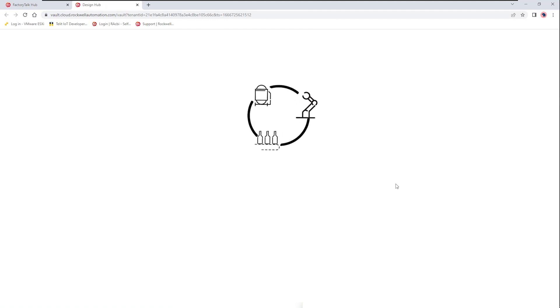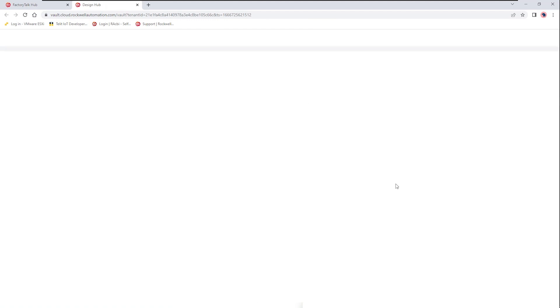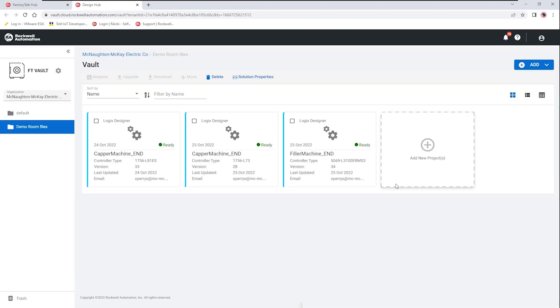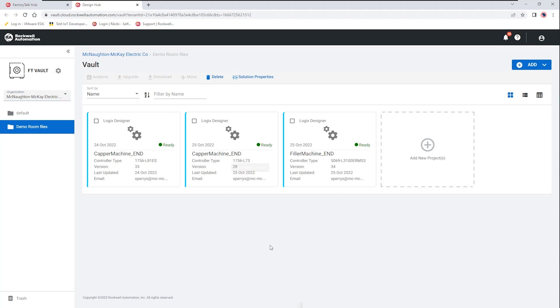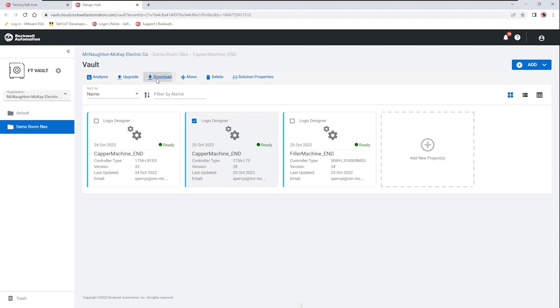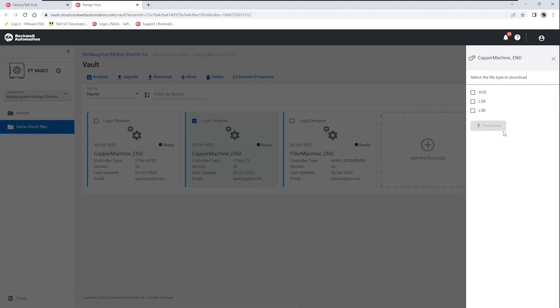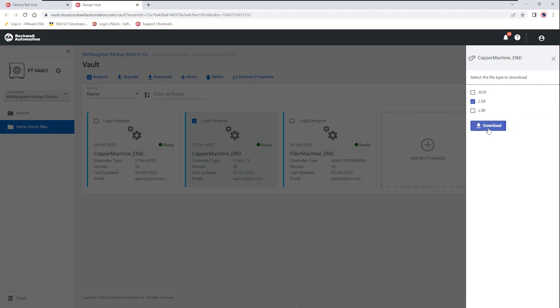So here we can see that we have an organization for McNaughton McKay Electric Company and then I also have my own private location for files that I may have as part of my projects. So this could be a library of projects that are part of a larger group and then I can copy and move those into other folders as needed. You also may notice that there are different versions of the files.